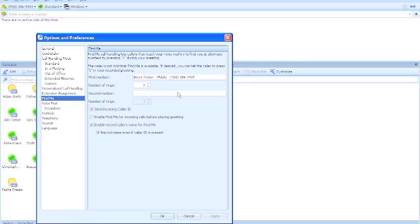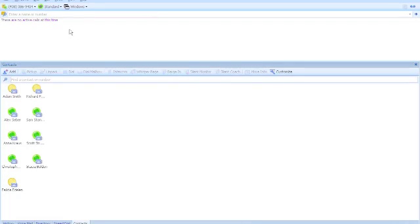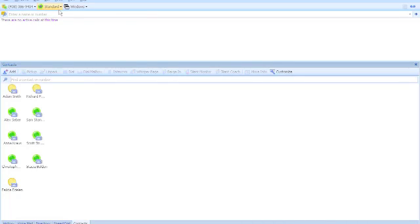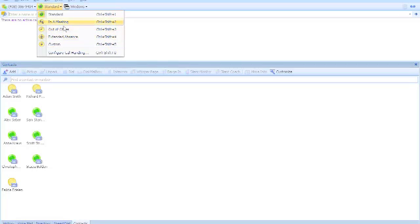End users also have the ability to manage their own presence real time as well by leaving or changing their call handling modes. Call handling modes allow a user to record a greeting specific to that mode and change the greeting that a caller will hear once they hit the voicemail box.